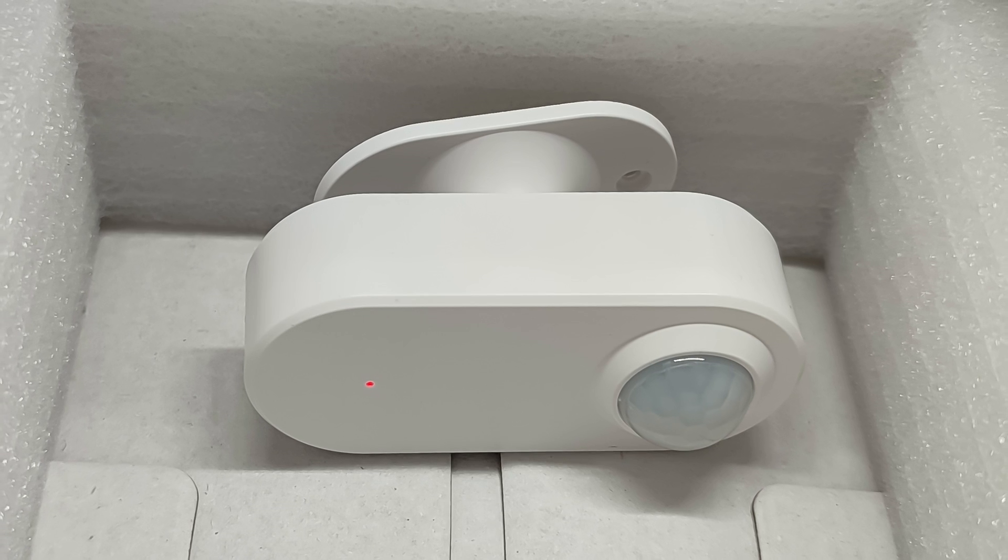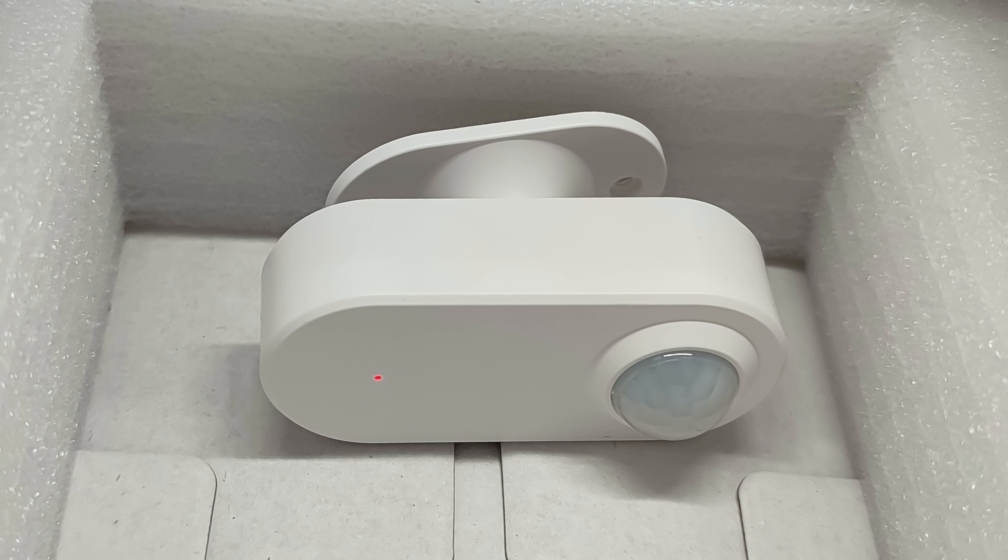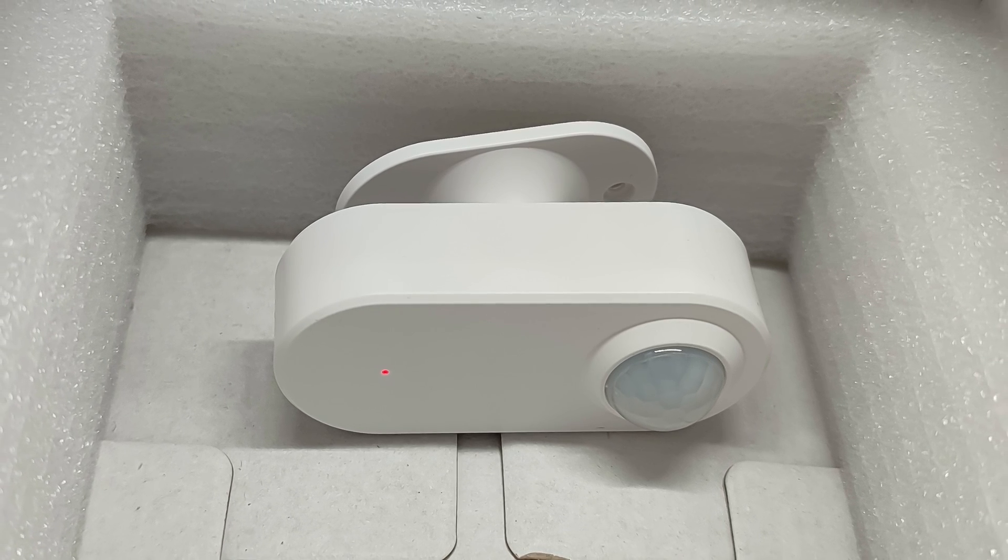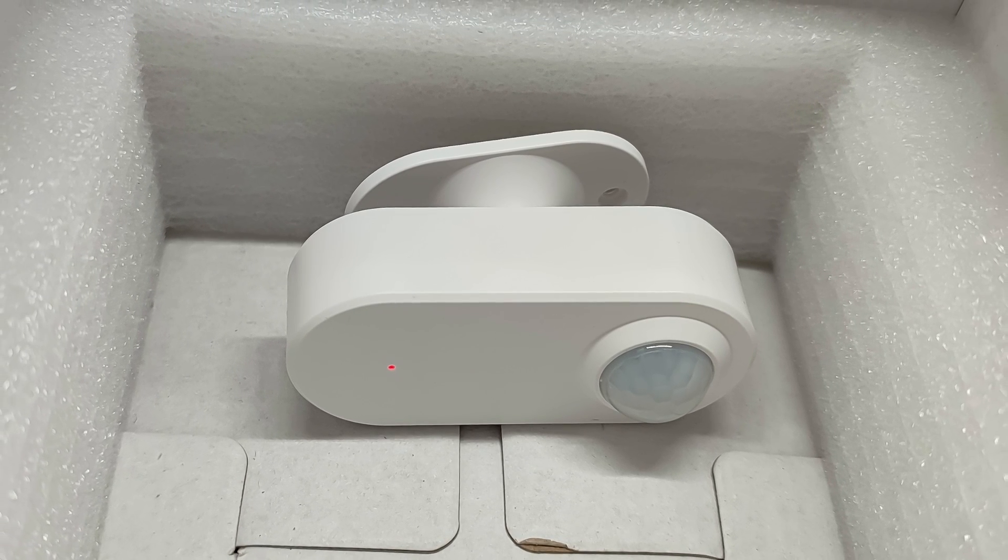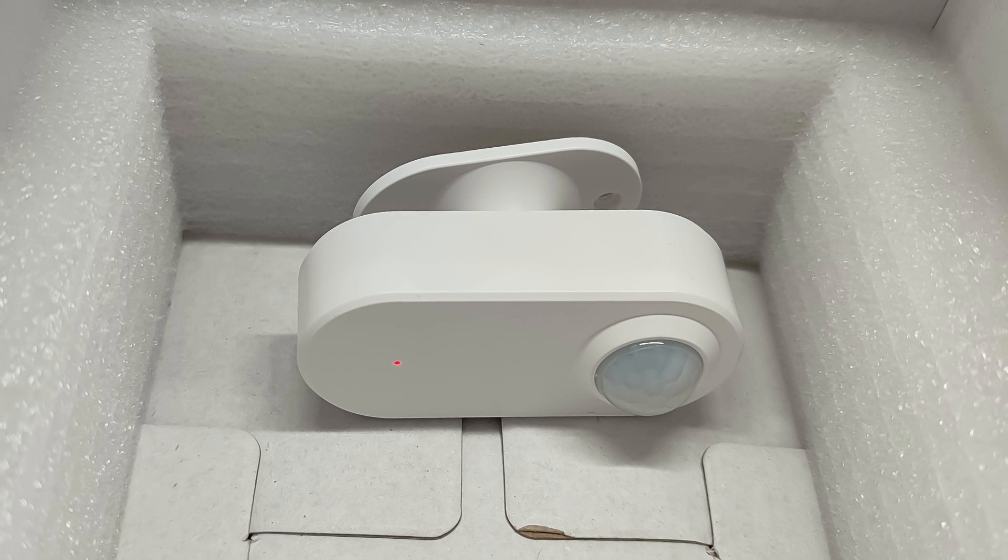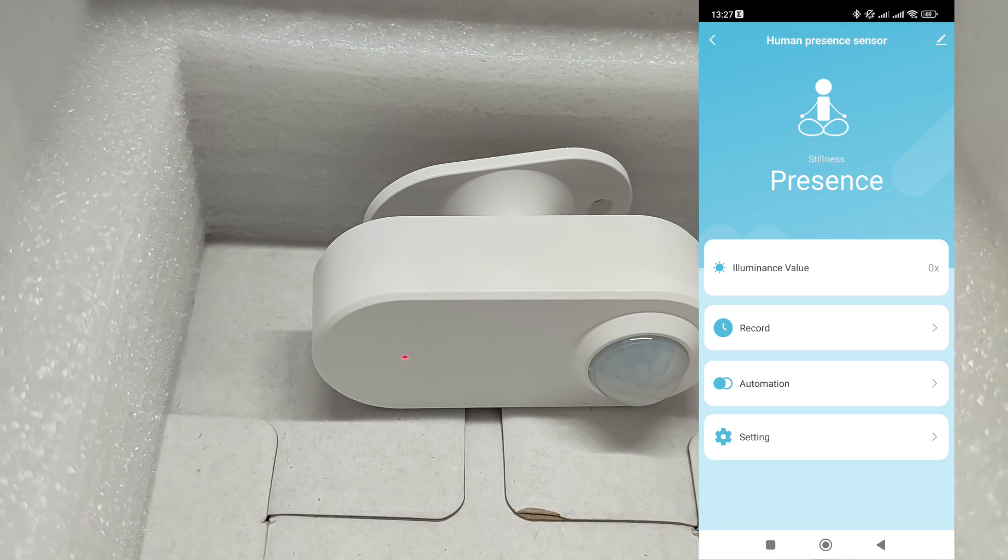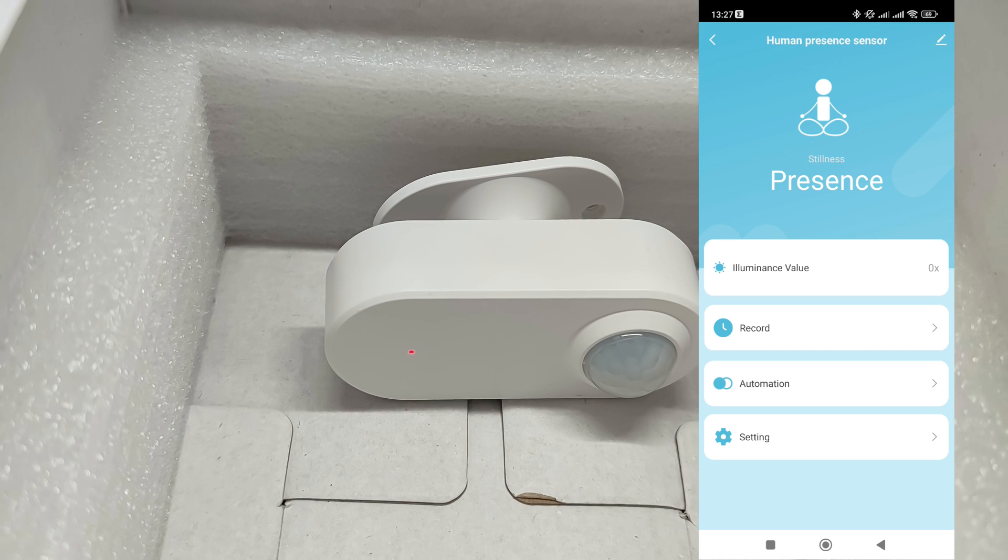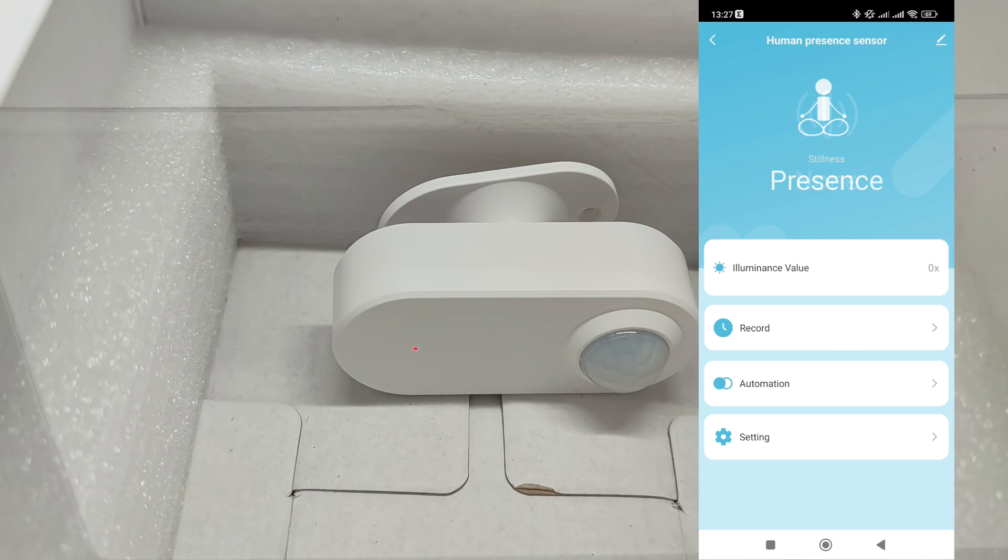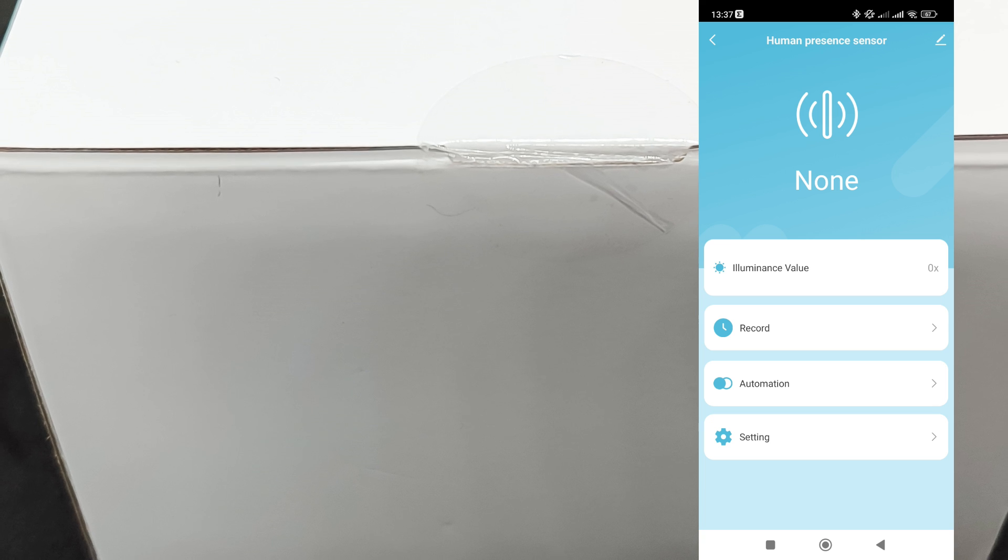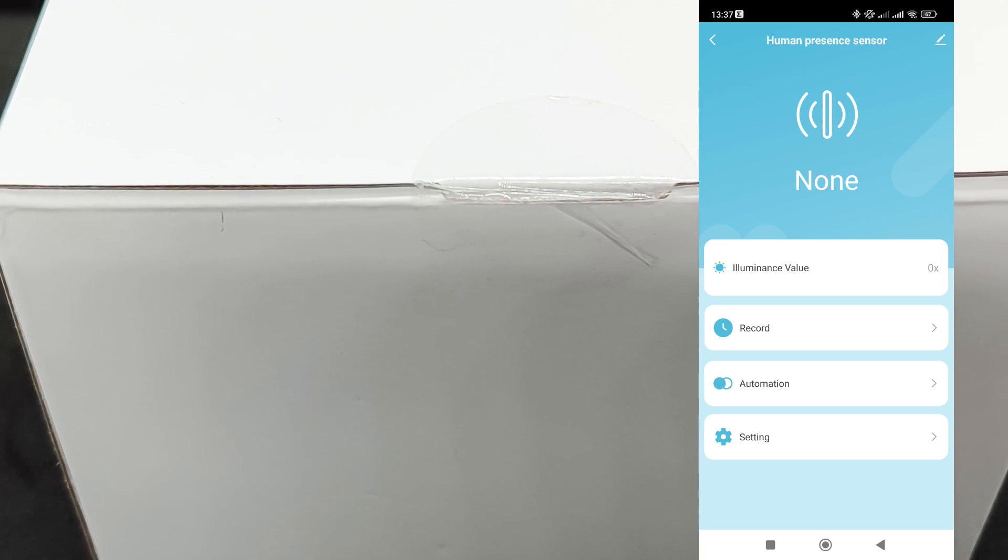I will clarify another important point. Microwave presence sensors work well through obstacles. For example, one of mine is located in a plastic mounting box behind ceramic tile. Let's put this sensor in the box. It currently displays a status of low mobility presence. After some time, the sensor will indicate that there is no one there.